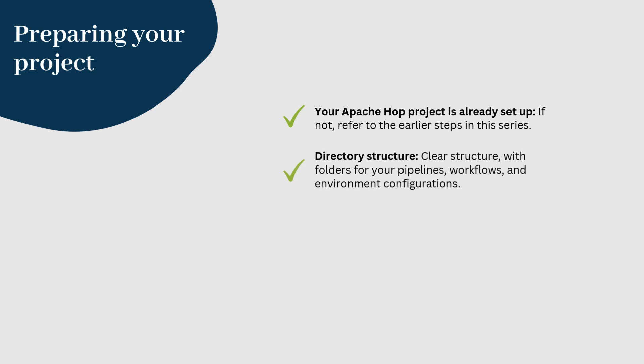Directory structure. We recommend that your project directory has a clear structure, with folders for your pipelines, workflows, and environment configurations.